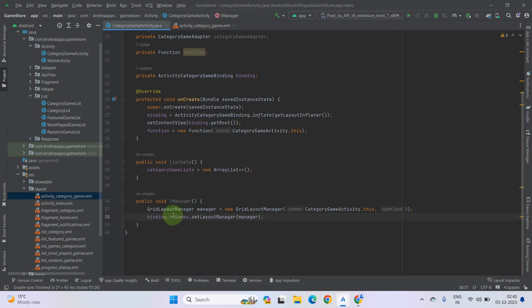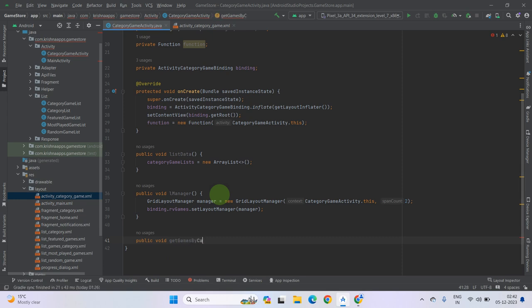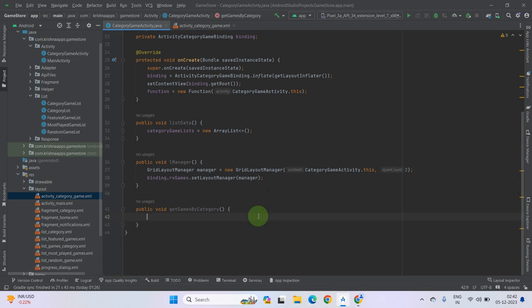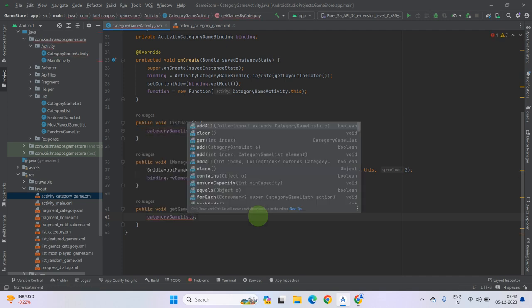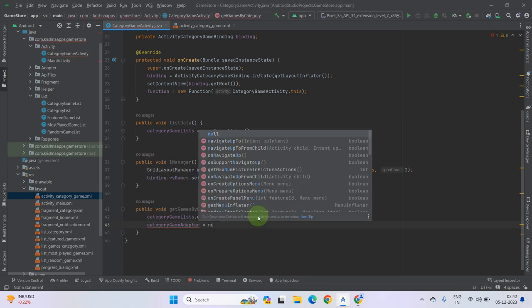Now after this lManager method we have to start working with the API to get the games as per our category. So let's create a custom function for it: public void, name it getGamesByCategory. You can give any name to your method. Now according to our previous lecture, first we have to clear our list: categoryGameList.clear(). Now also make the adapter null: categoryGameAdapter equals null.